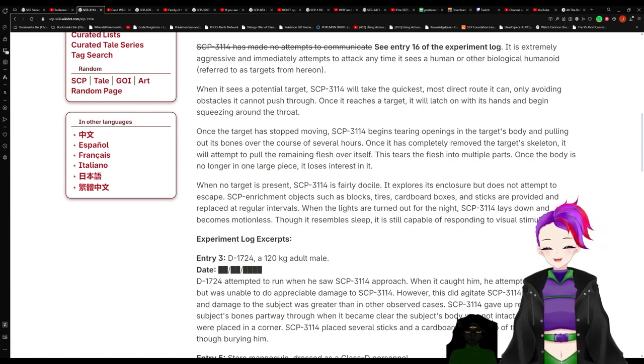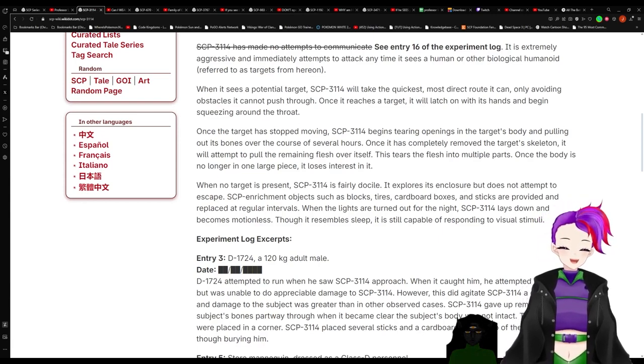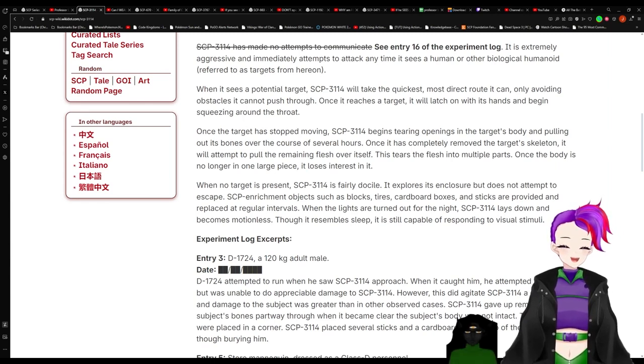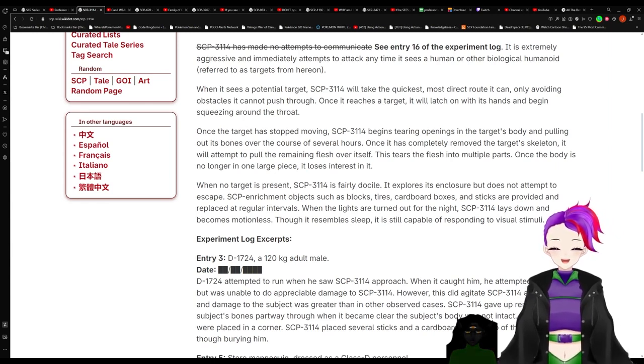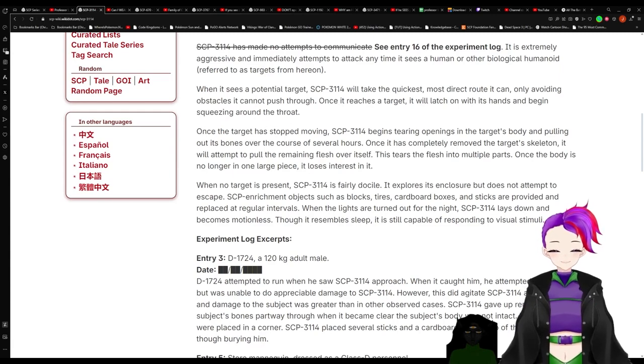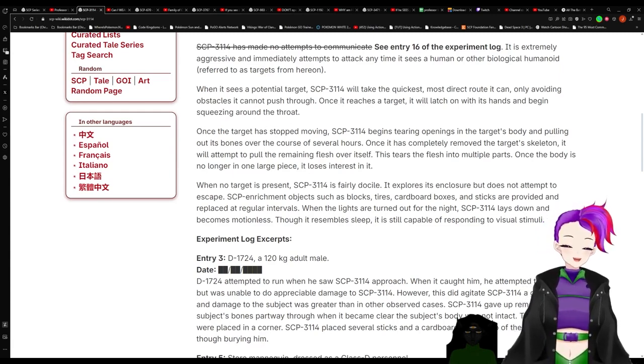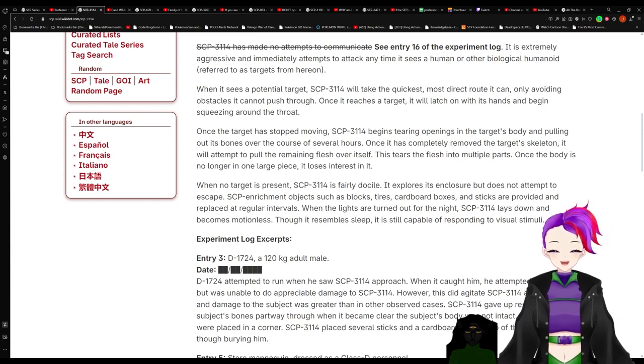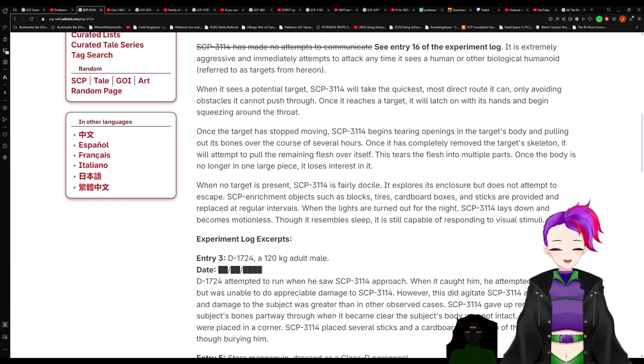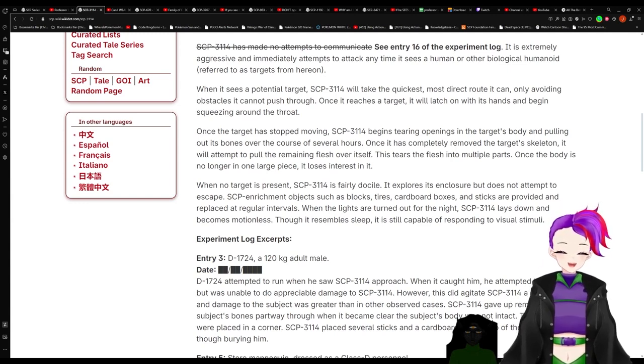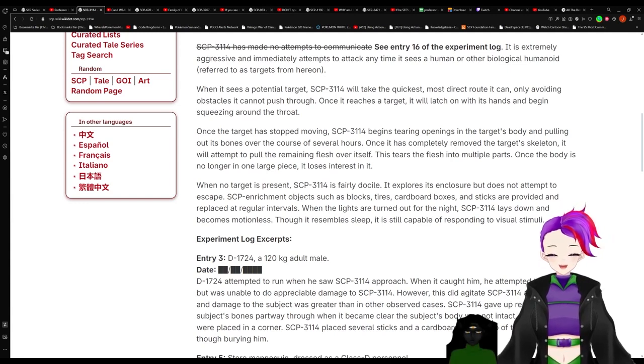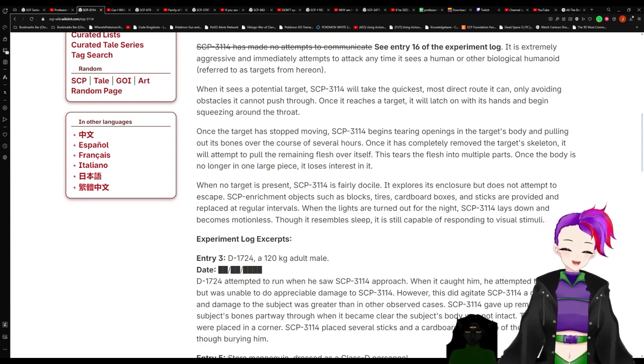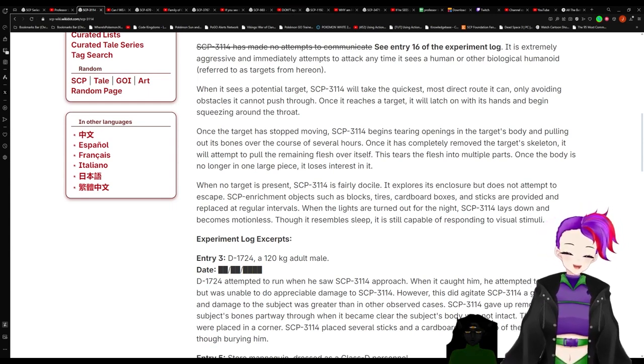SCP enrichment project: enrichment objects such as blocks, tires, cardboard boxes, and sticks are provided and replaced at regular intervals. When the lights are turned out for the night, 3114 lays down and becomes motionless. Though it resembles sleep, it is still capable of responding to visual stimuli.